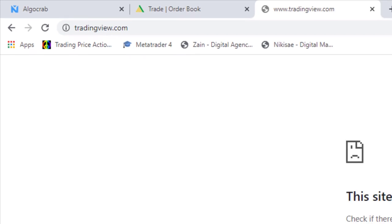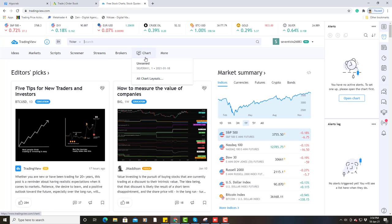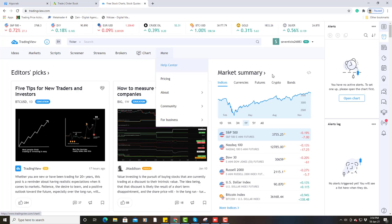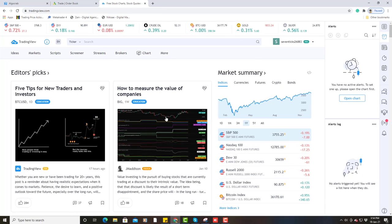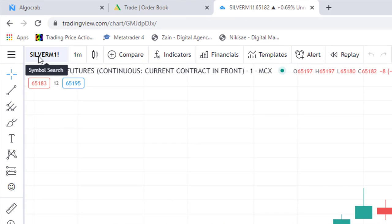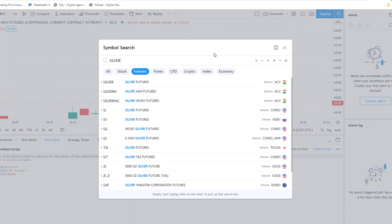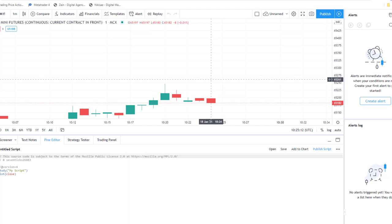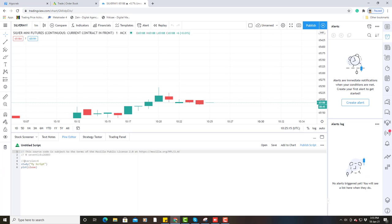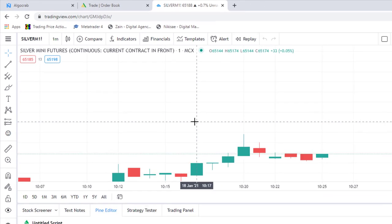After going to tradingview.com, you have to click on the login button and log in. For that, you need to buy a TradingView subscription, which costs 15 dollars. After logging in, this window will open on your screen. You have to click on Charts, then select your symbol — I am selecting Silver Mini futures for the current contract. You can also set the time frame; I am selecting 1-minute because I want to show you how the trades are done.